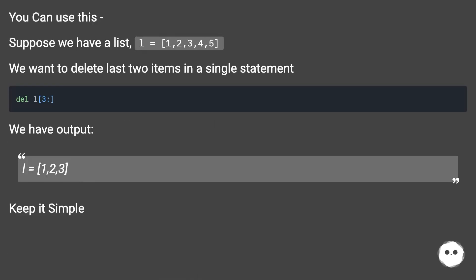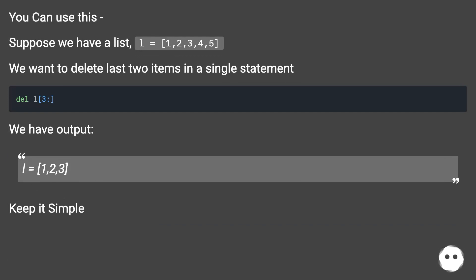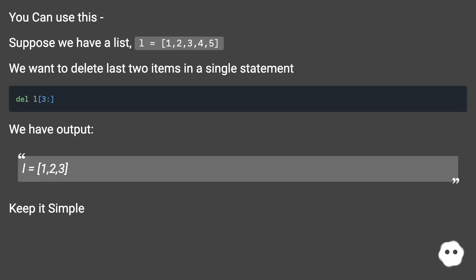You can use this. Suppose we have a list L equals 1, 2, 3, 4, 5. We want to delete last two items in a single statement. We have output L equals 1, 2, 3. Keep it simple.